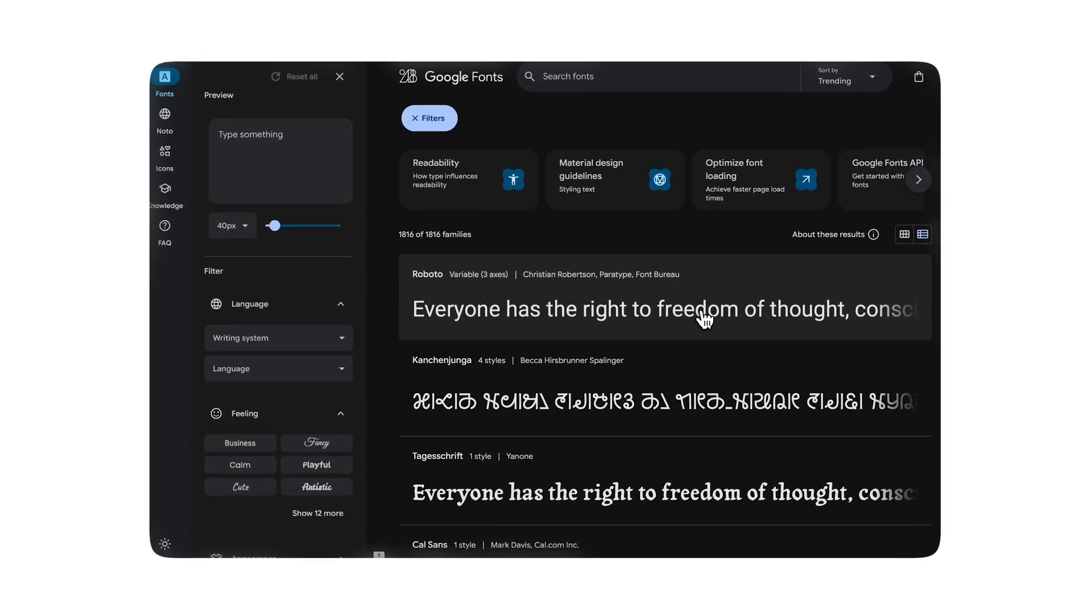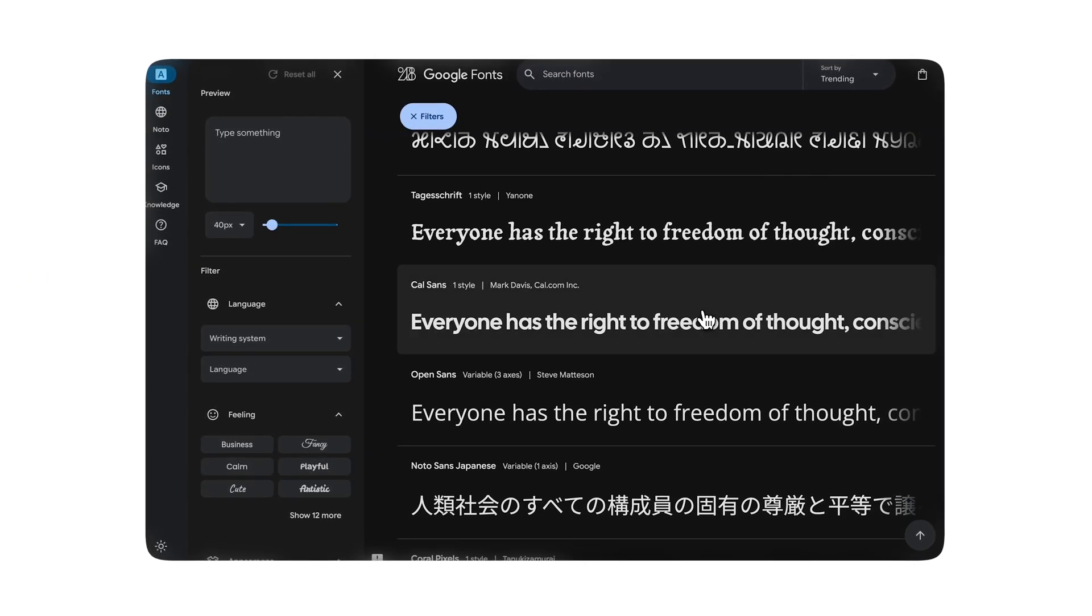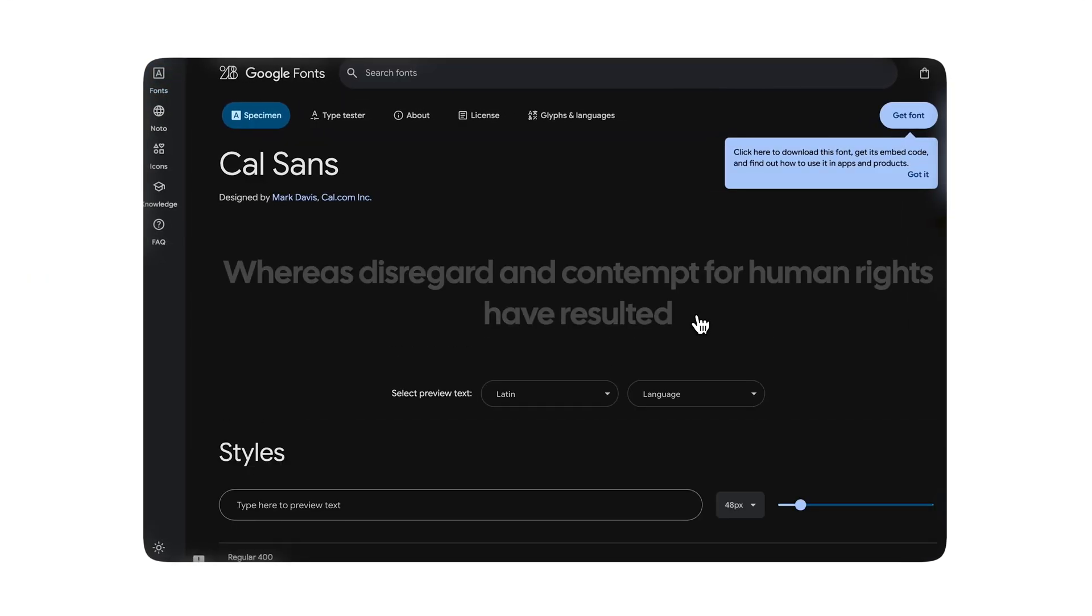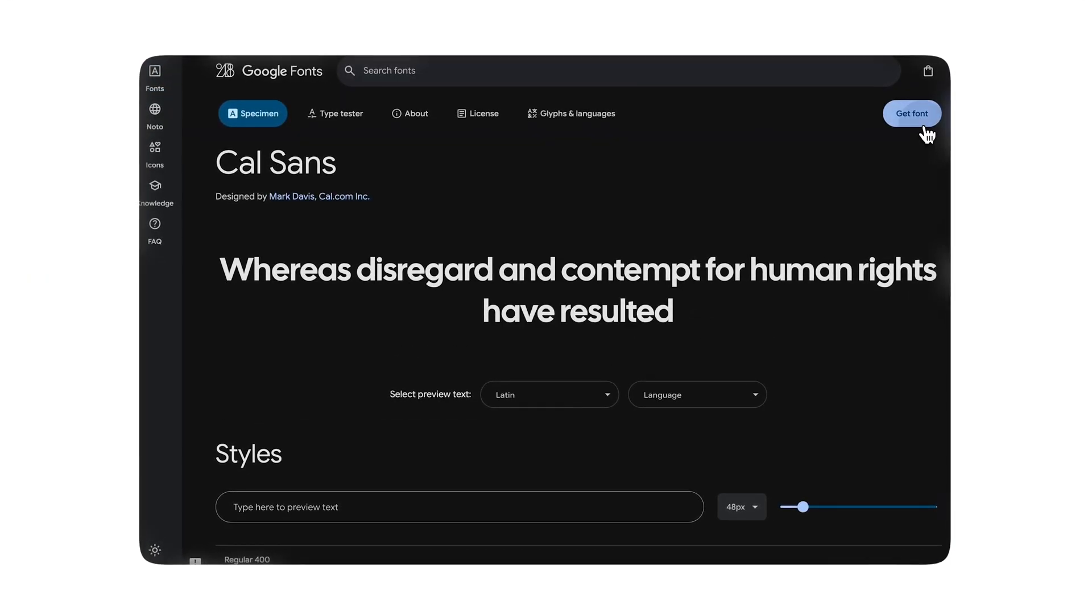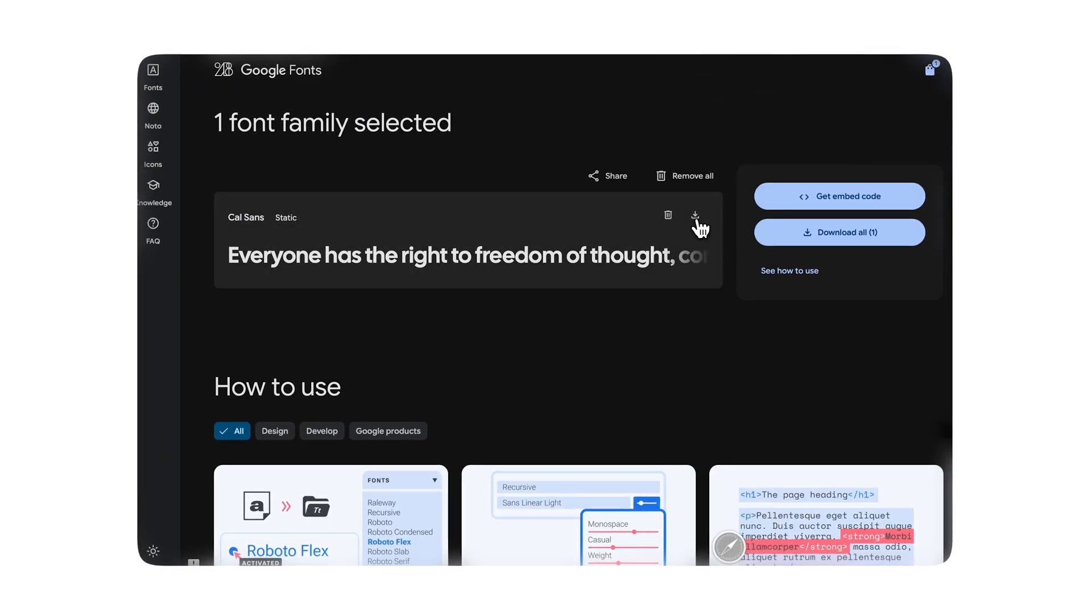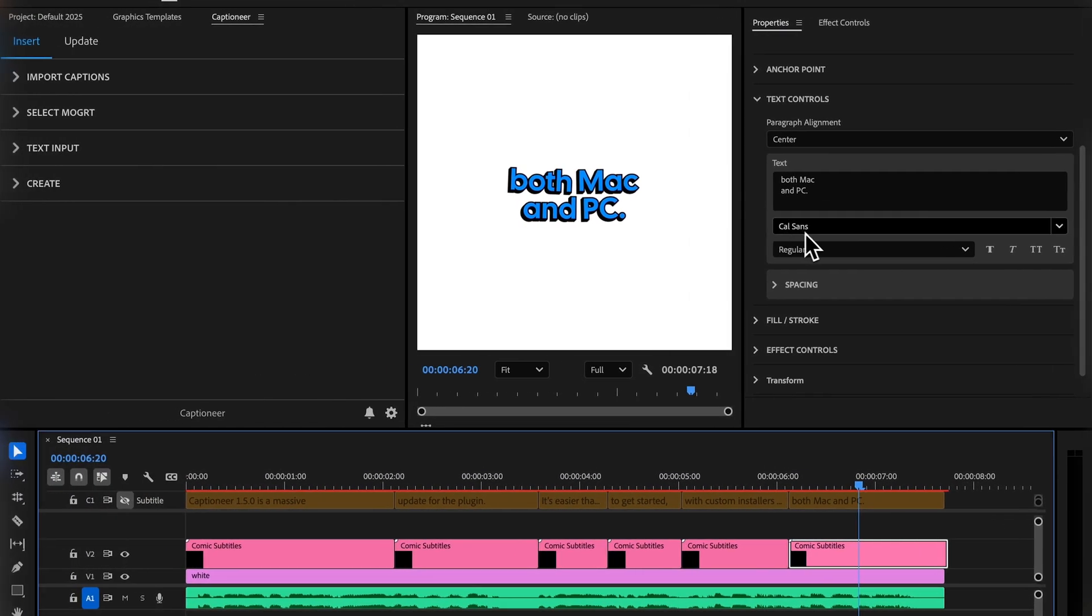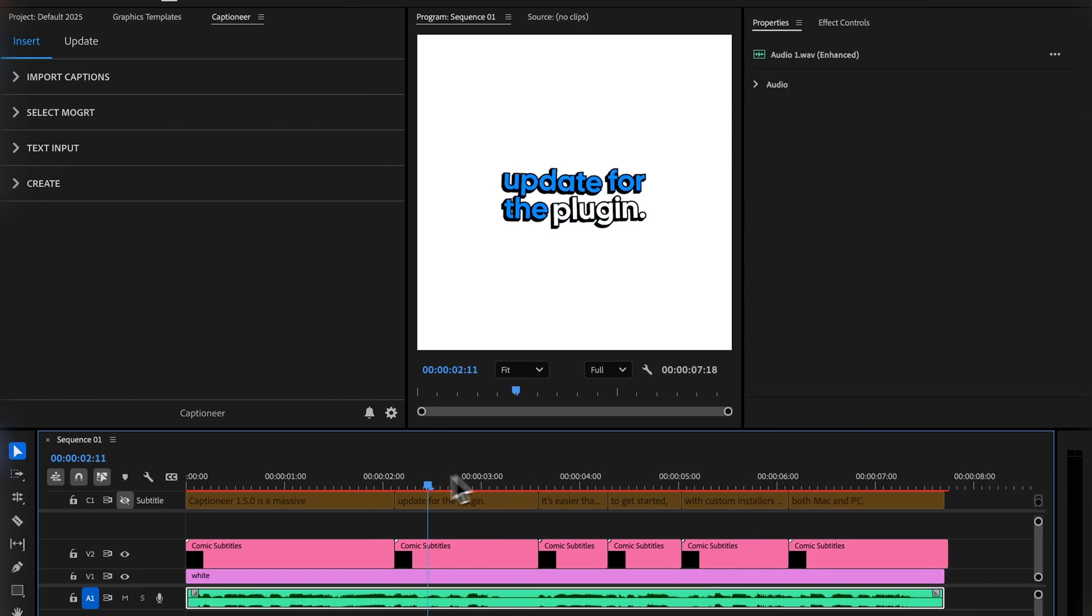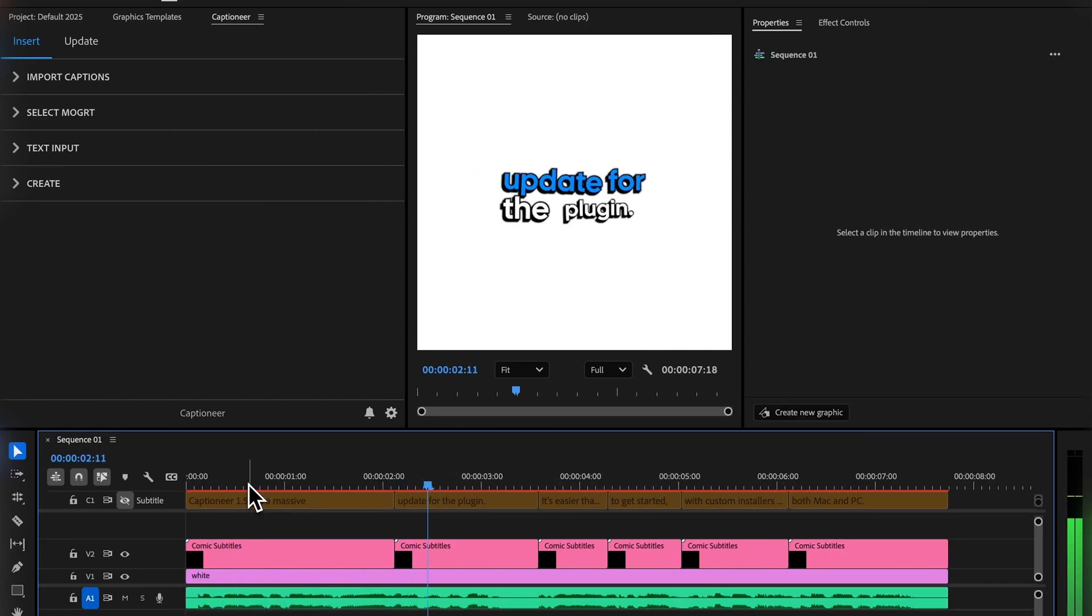Lastly, Captioneer now has Google Font Syncing. This makes it easier than ever to share your Movert's and collaborate with teammates. You can use any fonts in your custom Movert's and Captioneer will automatically check Google Fonts and sync that font if it is available, so your fonts never show up offline.